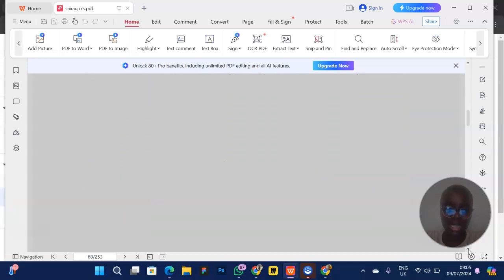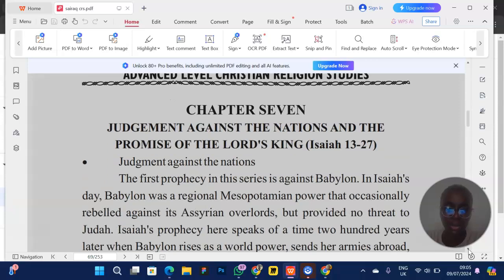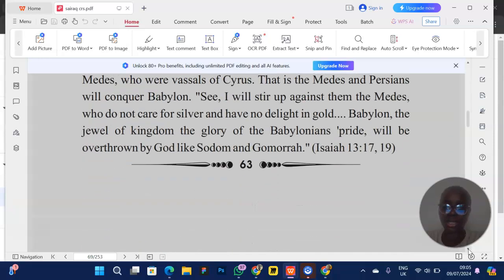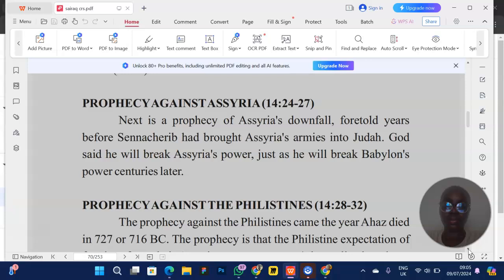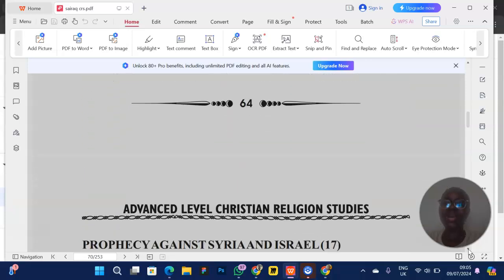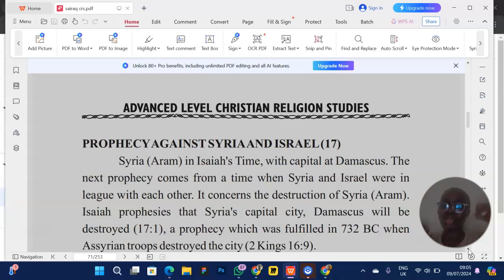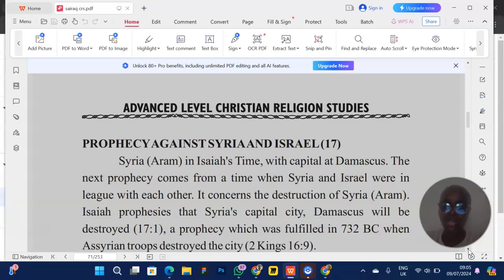Basically, there's also the part on judgment against the nations which covers more of Isaiah's ministry. Pay attention to the major topics: you can pick David and Solomon, or David and Saul — make sure you know their stories very well. Out of those prophets, pick two and know them thoroughly. You already know the likely questions, and I promise you are good to go.